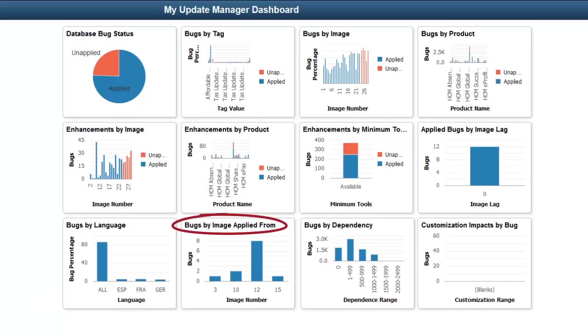The Bugs by Image Applied From analytic shows you all of the bugs and enhancements based on the image they were applied from. This can give you a historical record of applied maintenance and features.